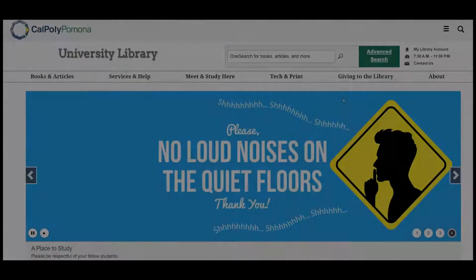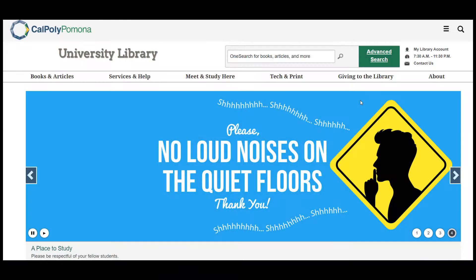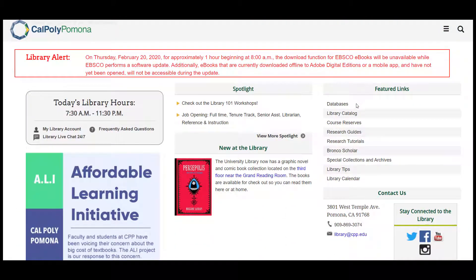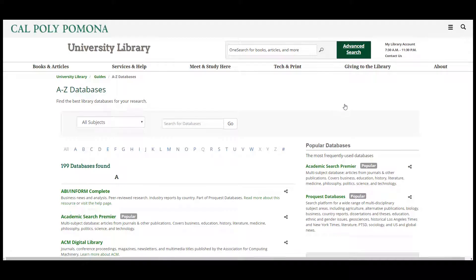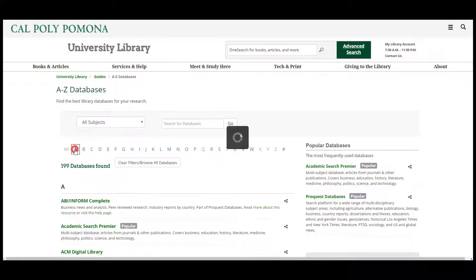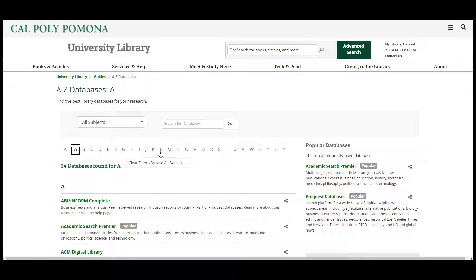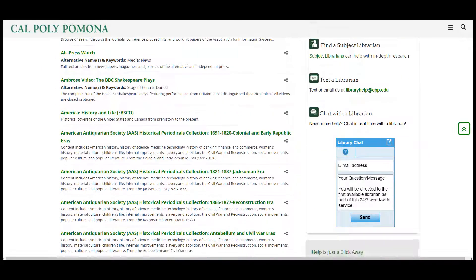To begin, go to the University Library website located at cpp.edu/library. From there, scroll down and click Databases. From the A-Z list, click the letter A. Finally, scroll down and click ASTM Compass.